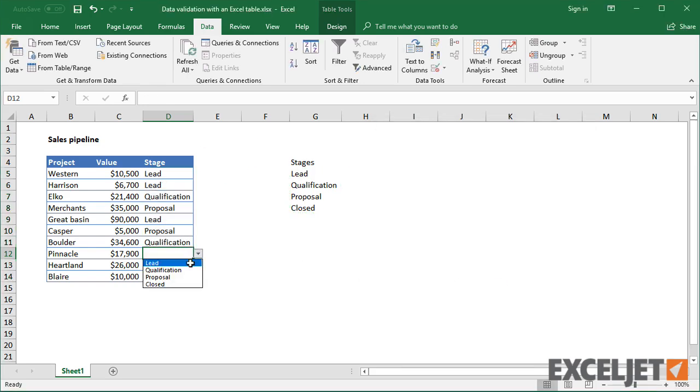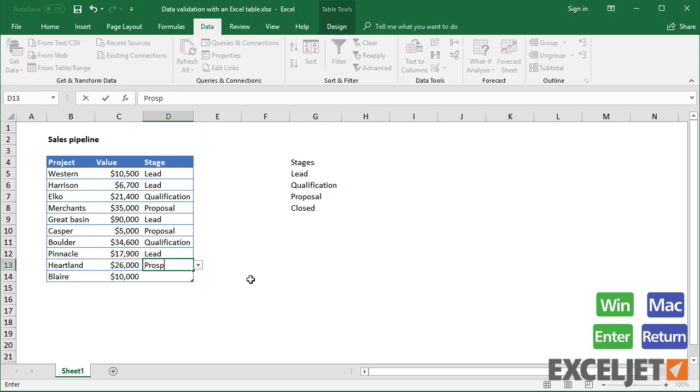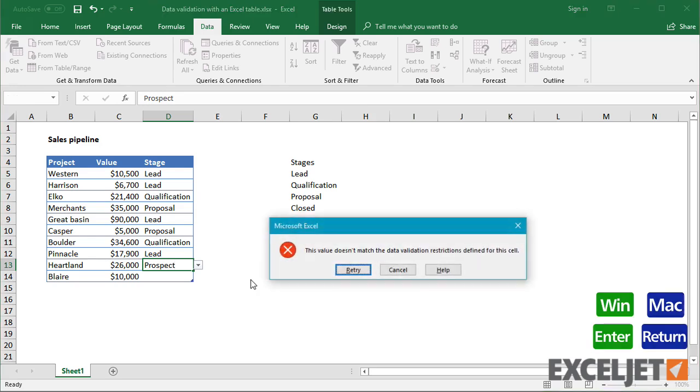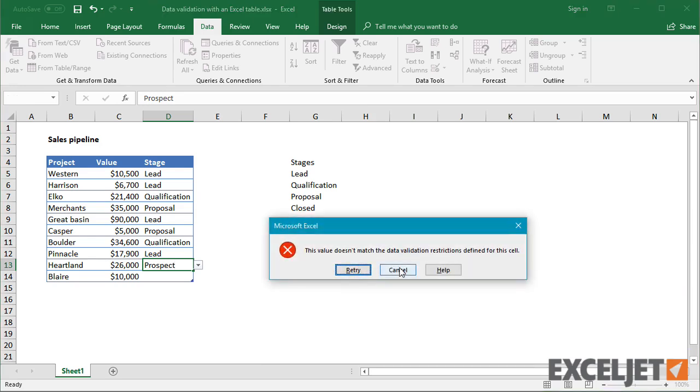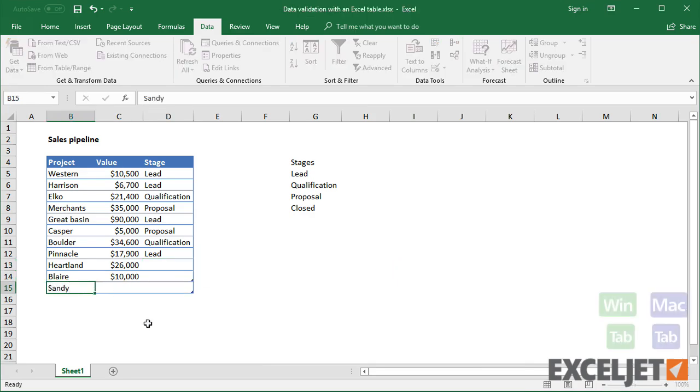If I try to enter any value that's not in the list, Excel will display a warning. If I add a new row to the table, it also picks up the data validation.